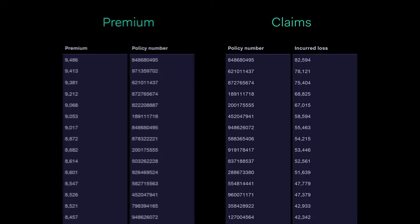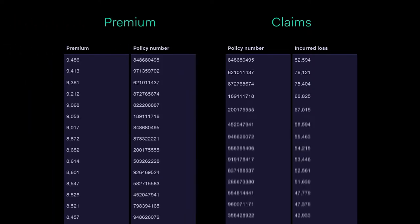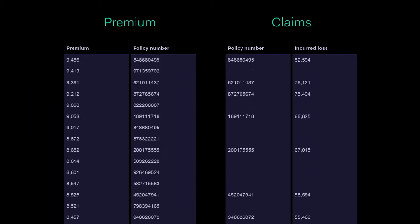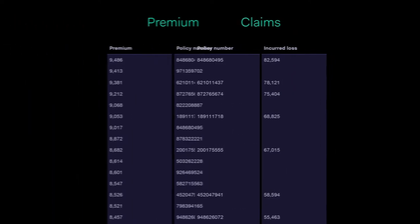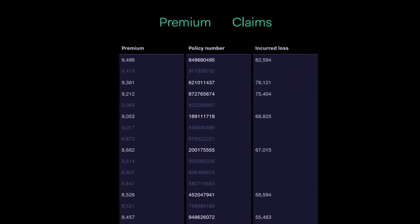Because we've already joined our premiums and our claims, we can very quickly filter at a contract level to establish whether the losses are split across the whole portfolio or clustered in one area.